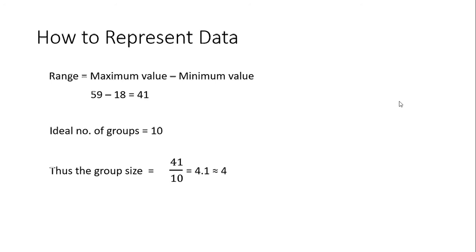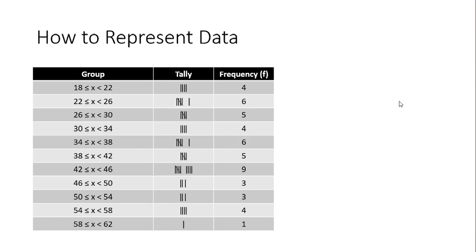You can approximate that to the nearest integer again, that will be 4. So 4 will be the size of a group. Now we will write down the groups. Our smallest value is 18, and I will write it down as 18 less than or equal to x less than 22.